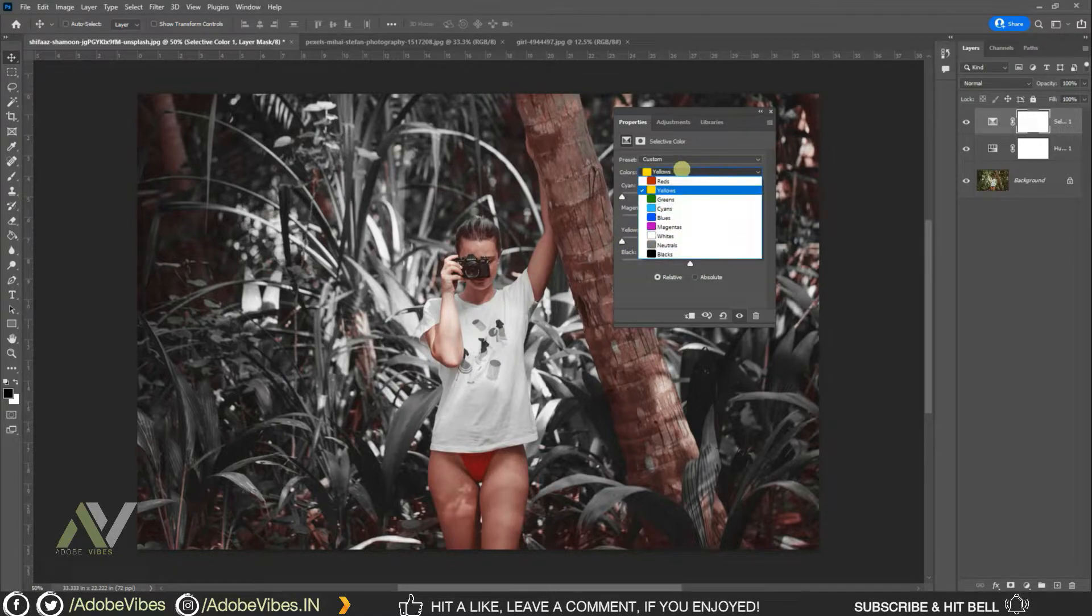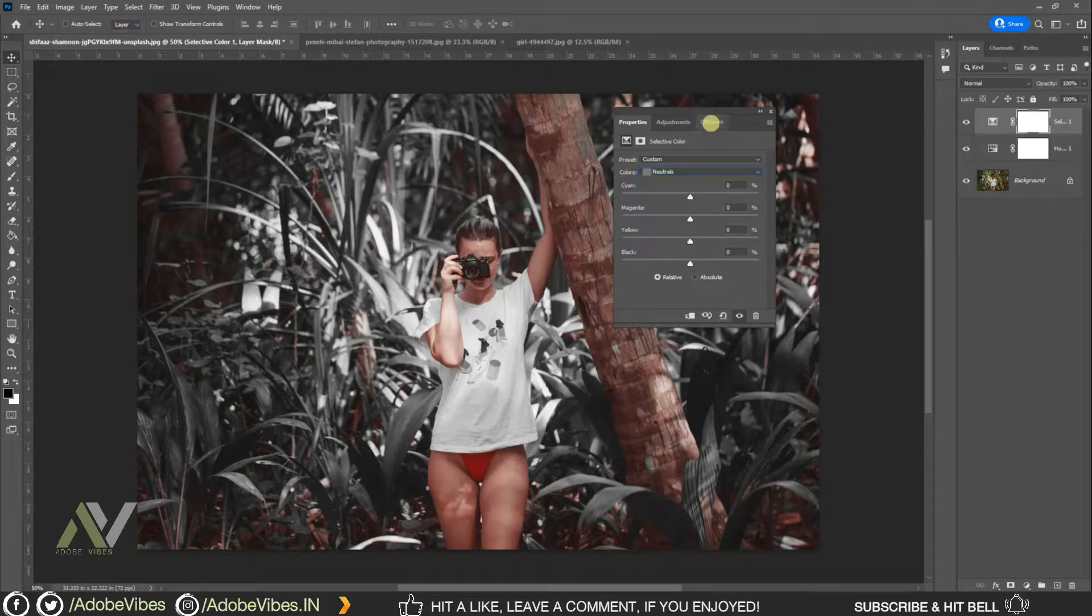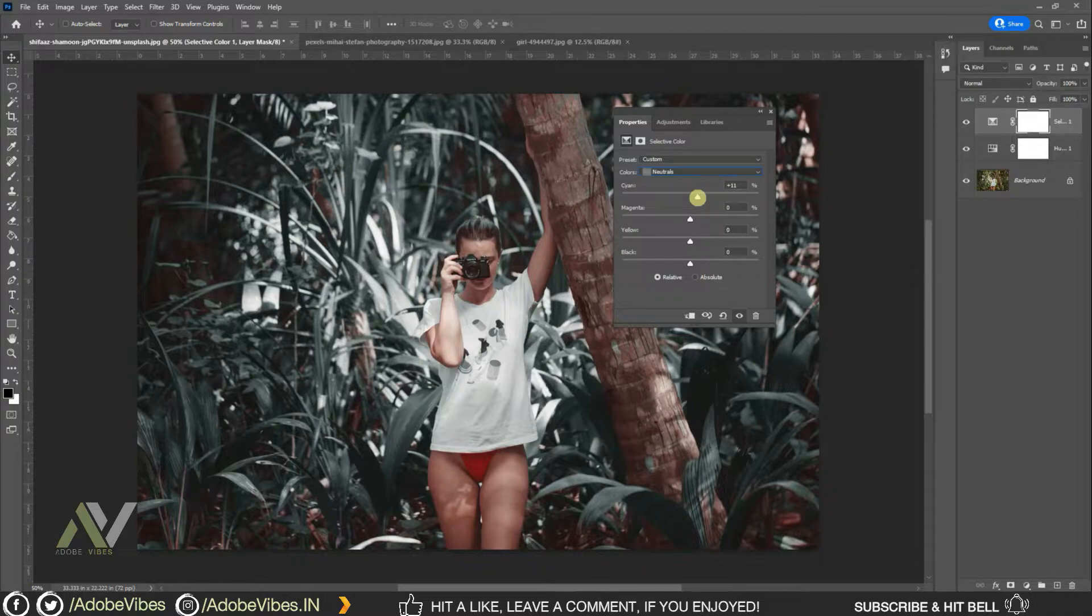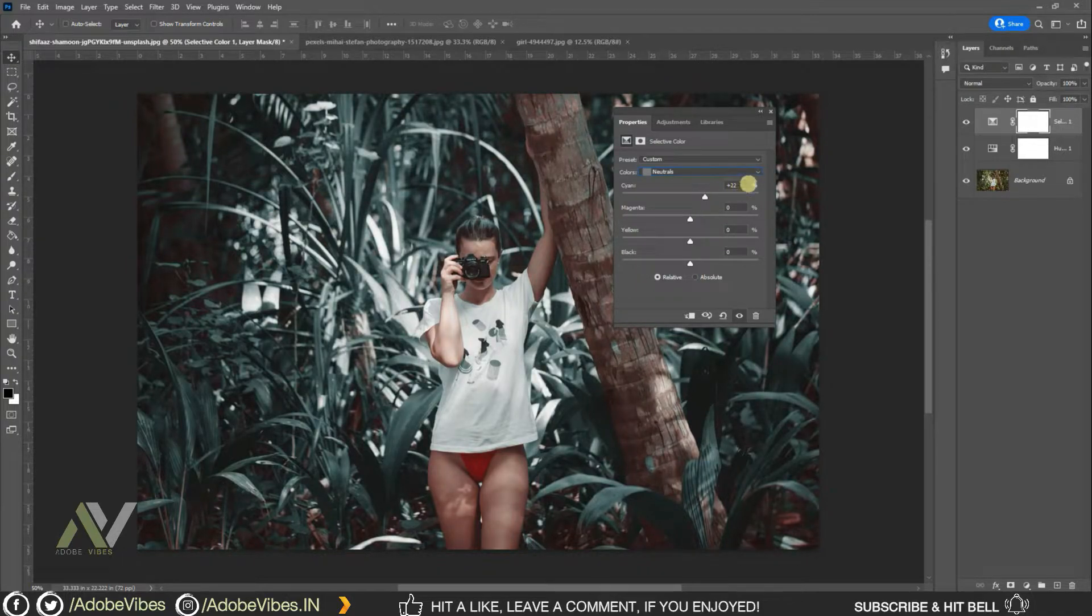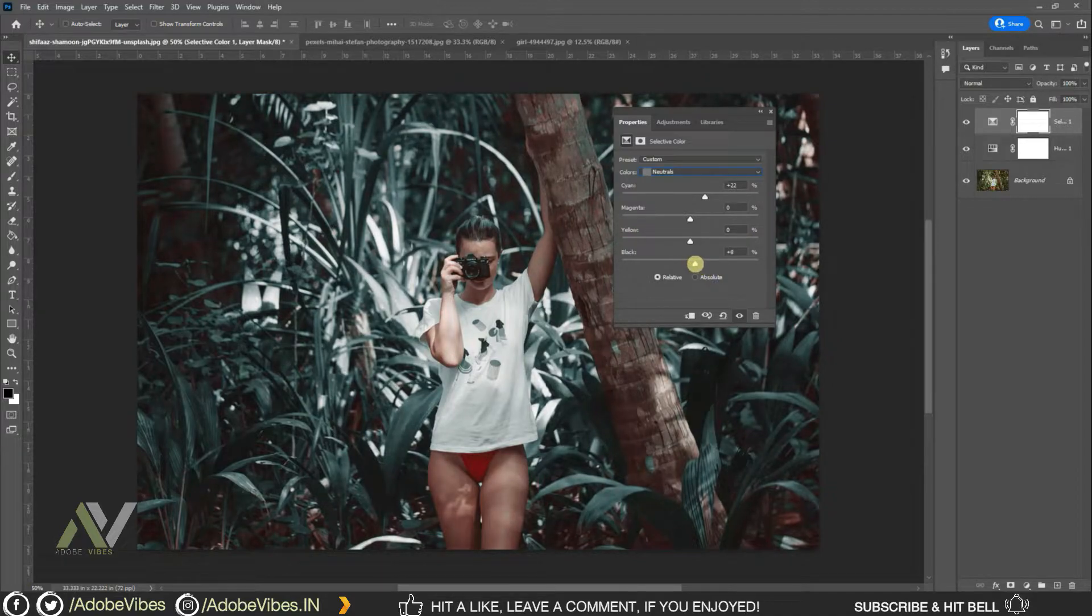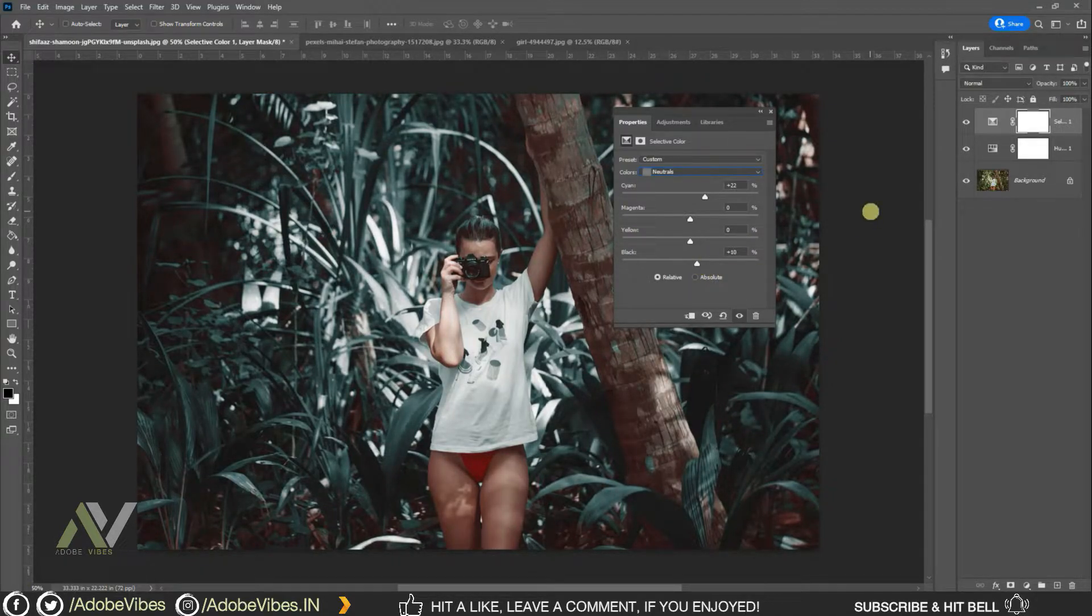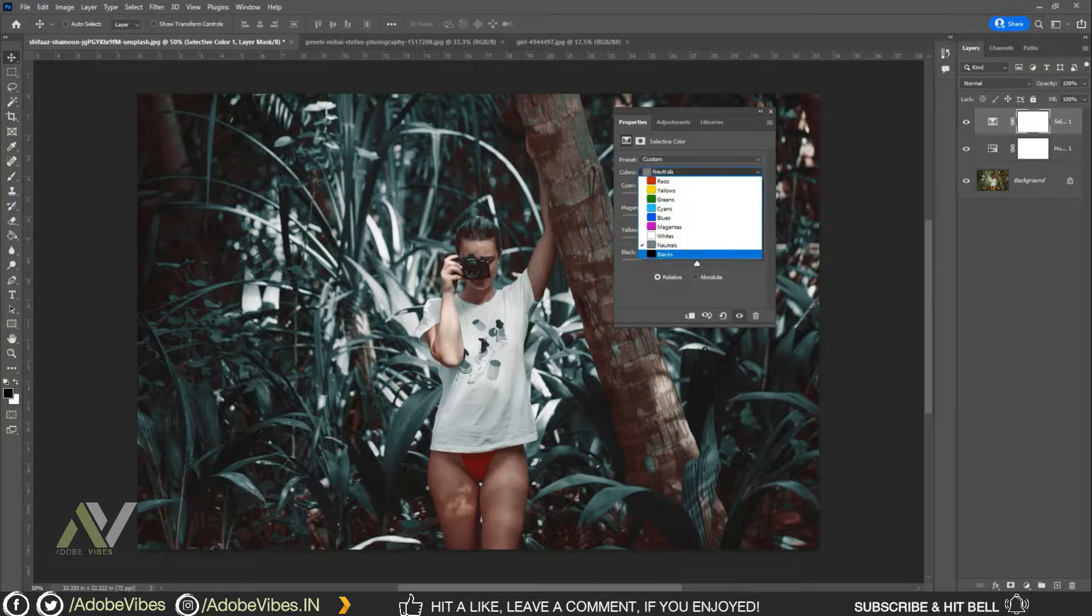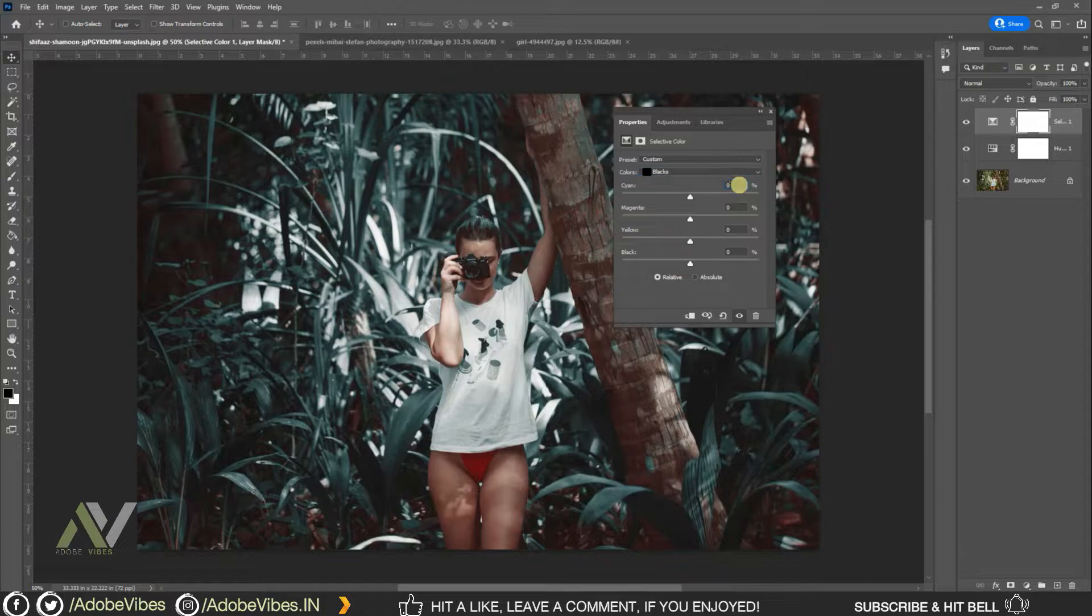Select neutrals, cyan plus 22%. Black, plus 10%. Keep raised the same, 0%. Select color blacks, here make all sliders plus 10%.